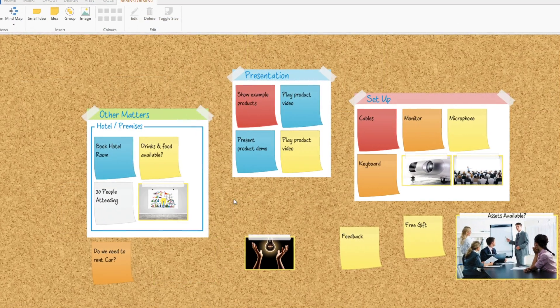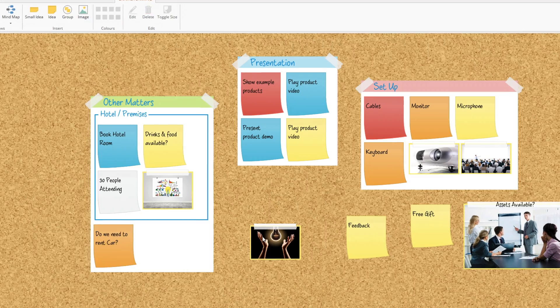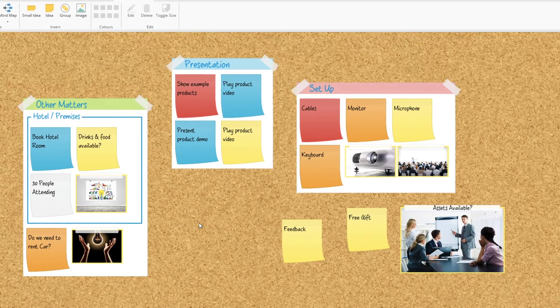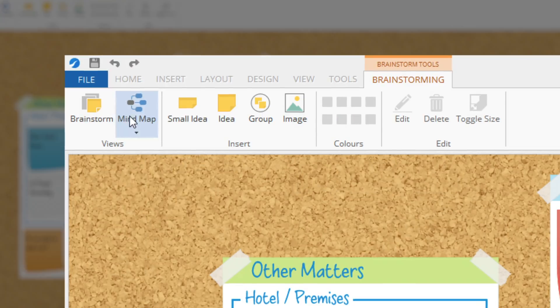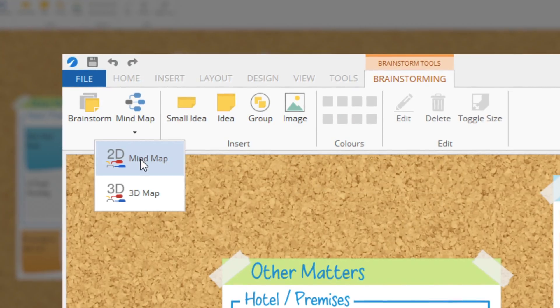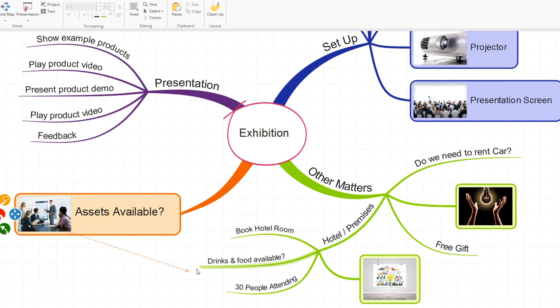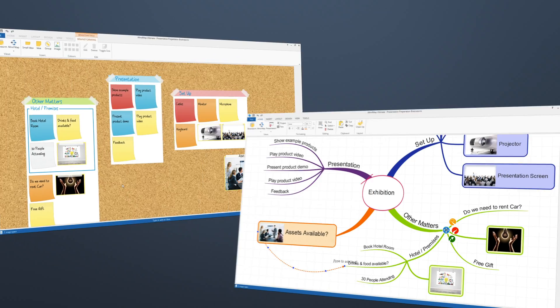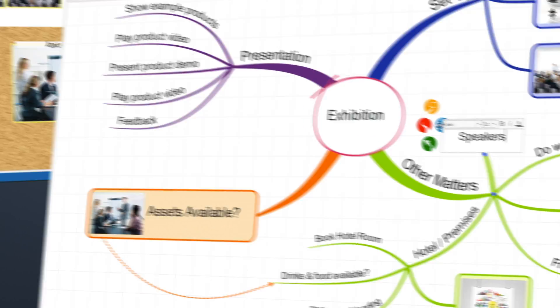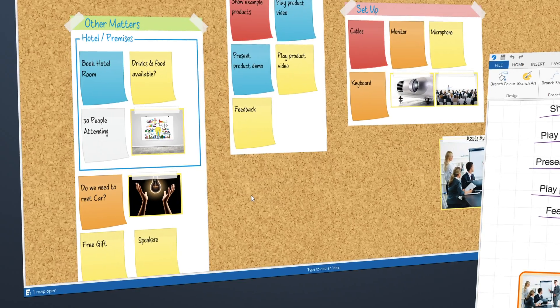When you're ready to start organizing and building on your ideas, just switch into MindMap view. The two views are totally in sync, so you can work on the same project on either canvas.